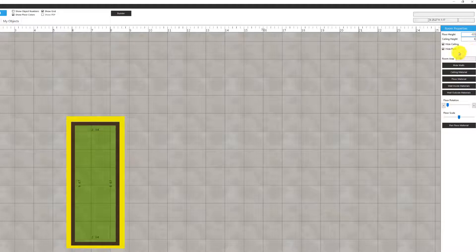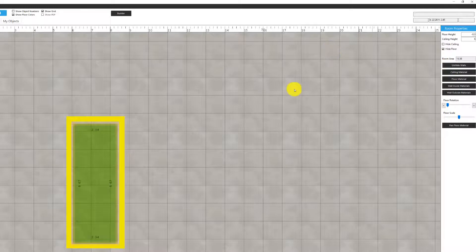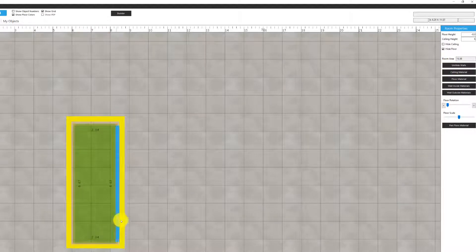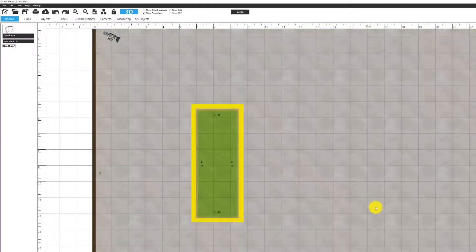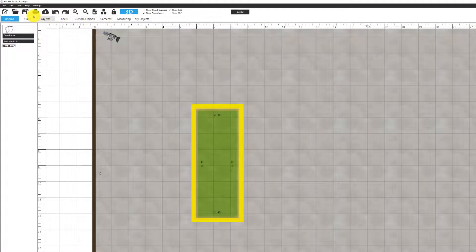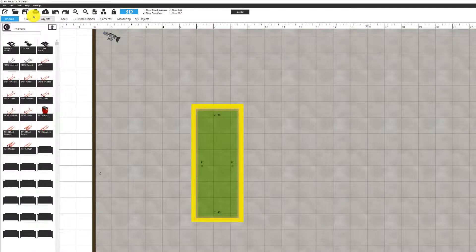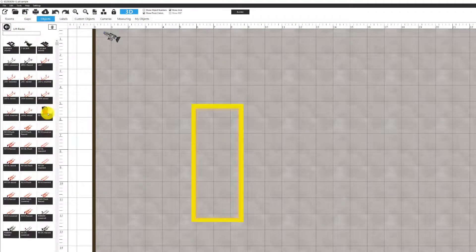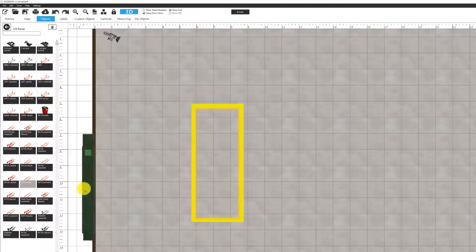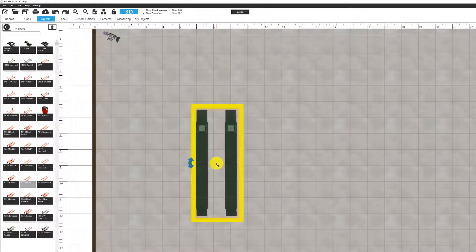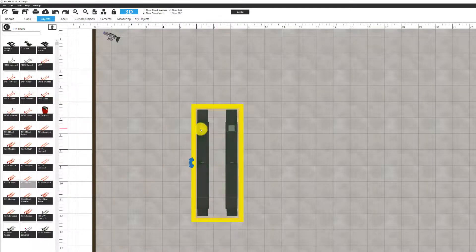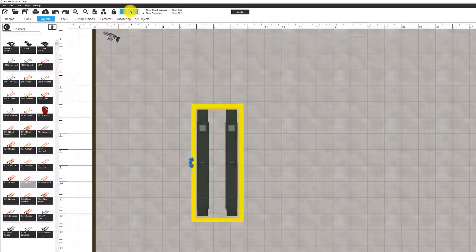Then I'm going to hide the ceiling and I'm going to hide the walls. So now you see the walls became transparent. Now we'll go and add some equipment. So we'll add a rack like this and I place it inside that area as you can see.